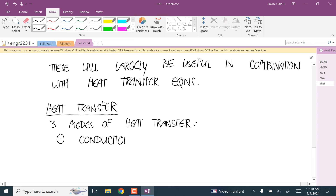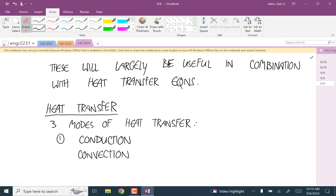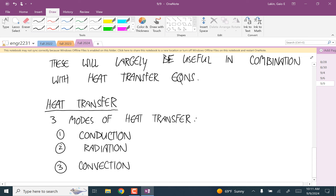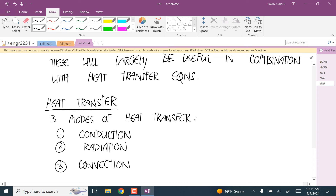Conduction is like when you touch a pan handle and it's hot even though the flame is over the other part of the pan — that's because of conduction. I'll go into more detail with each one. Radiation is how we get energy from the sun. The interesting thing about radiation is it's the only mode of heat transfer that can happen through empty space. And convection — wind chill is an example — that's where actual material moves from place to place and carries the energy with it.